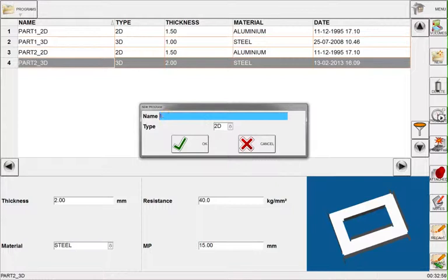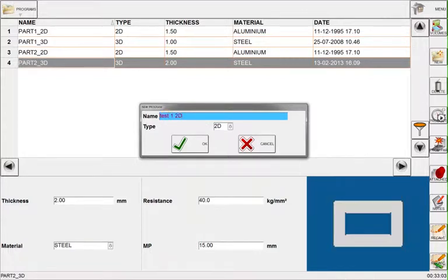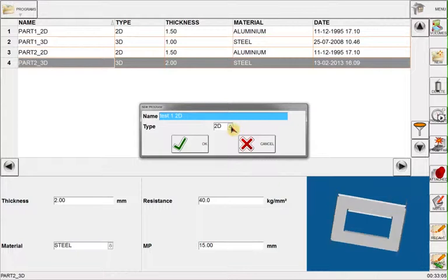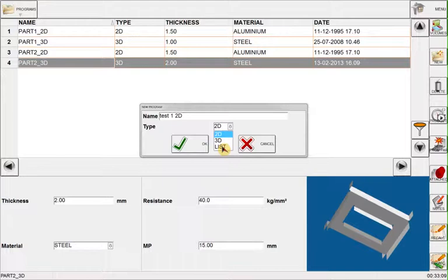Here I can enter my program name and also I can choose whether I want to do a 2D, 3D or a list program. Here I will go with a 2D program.